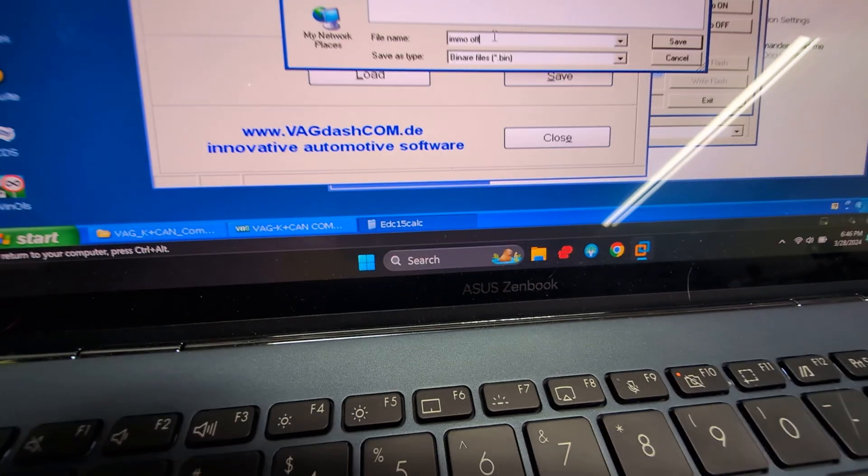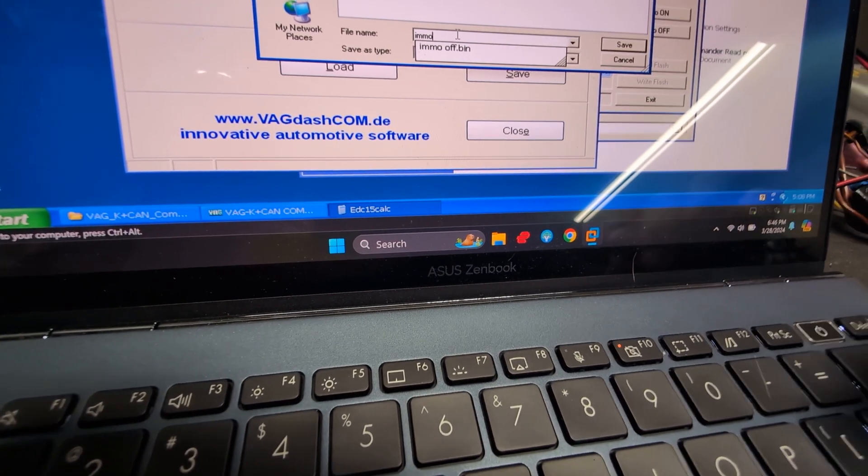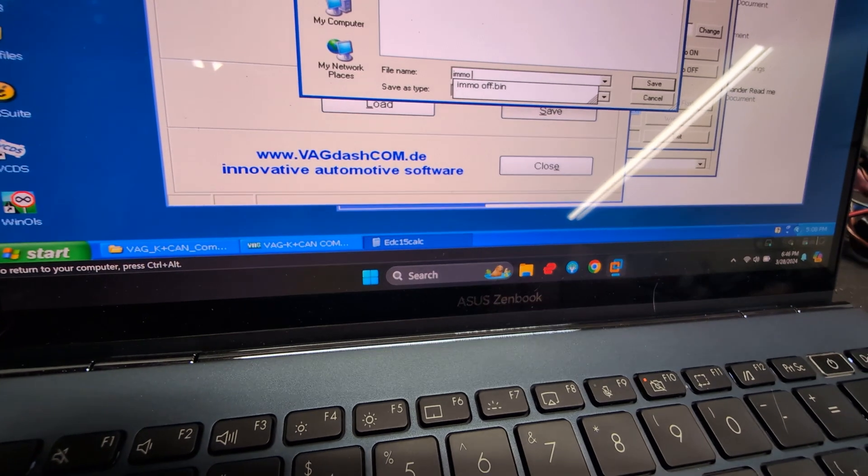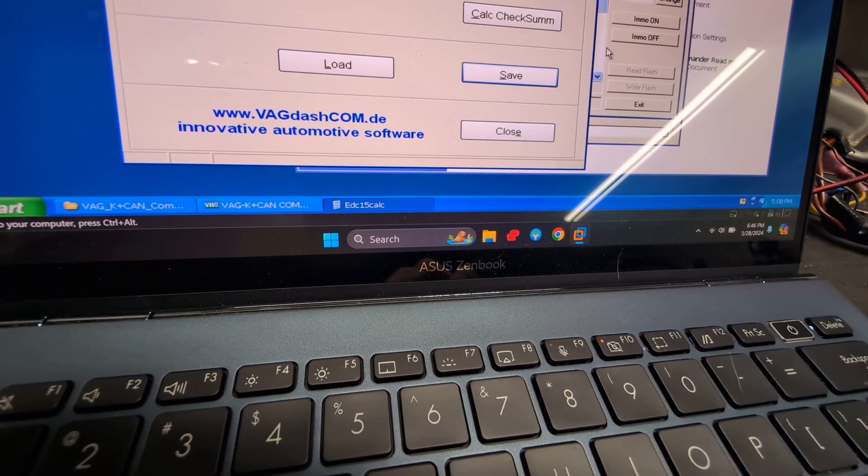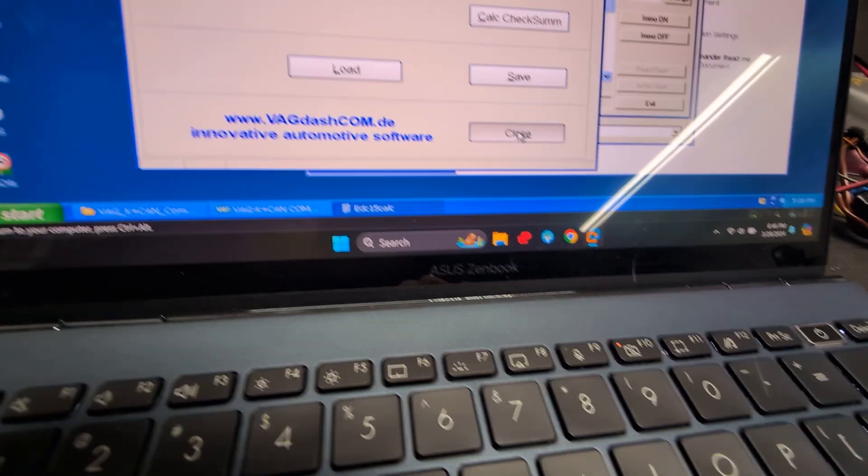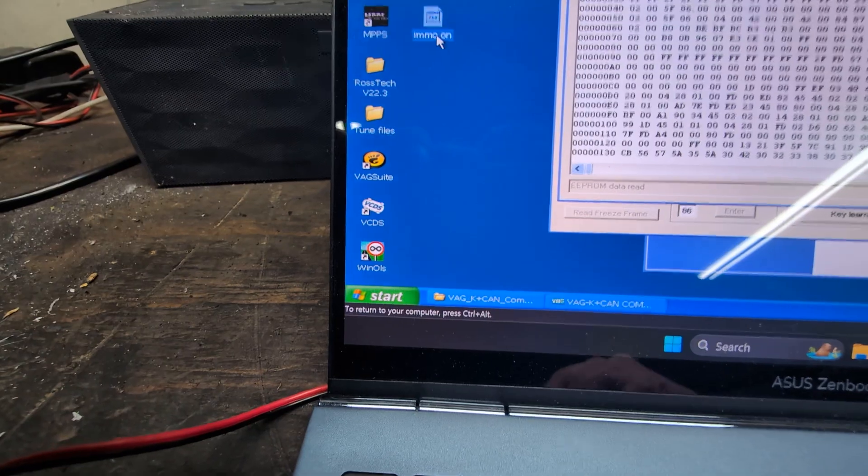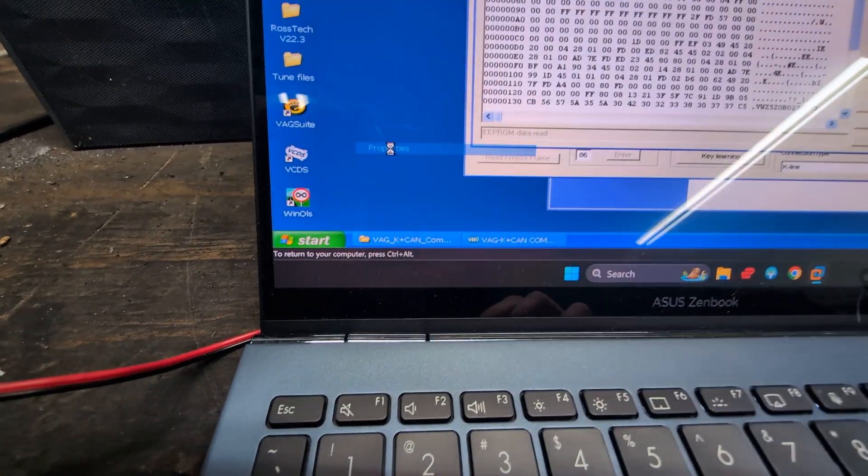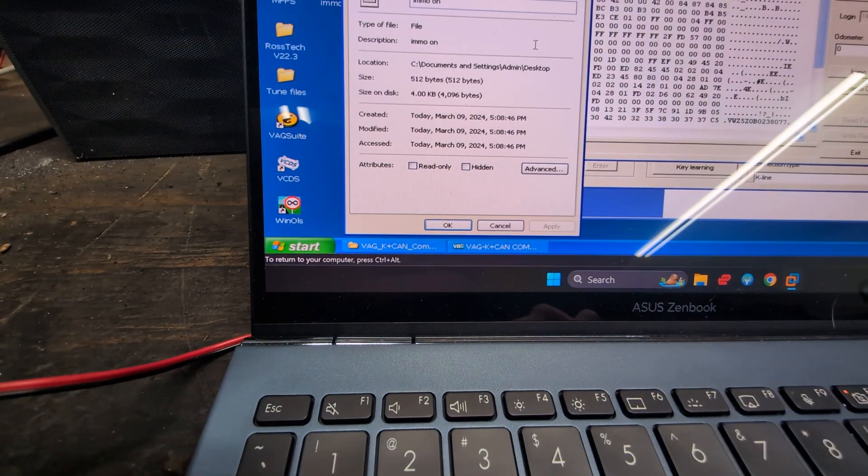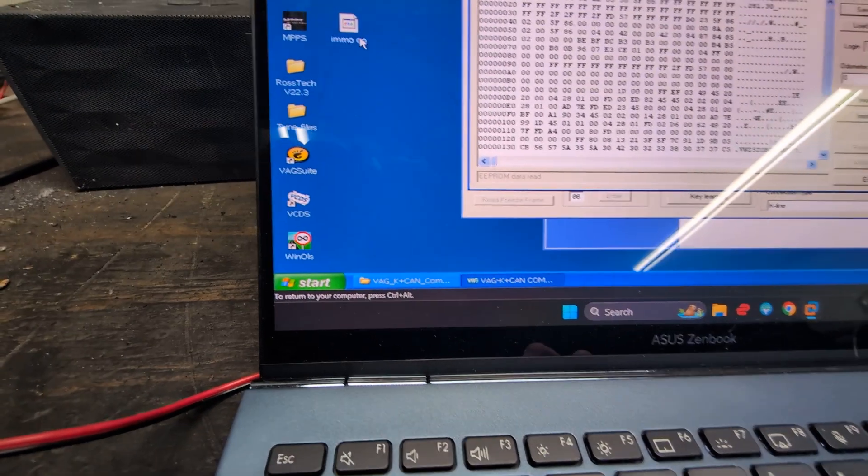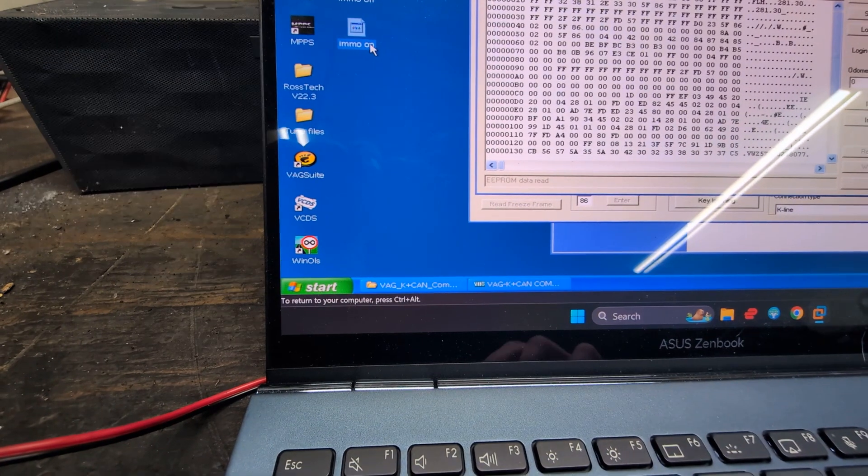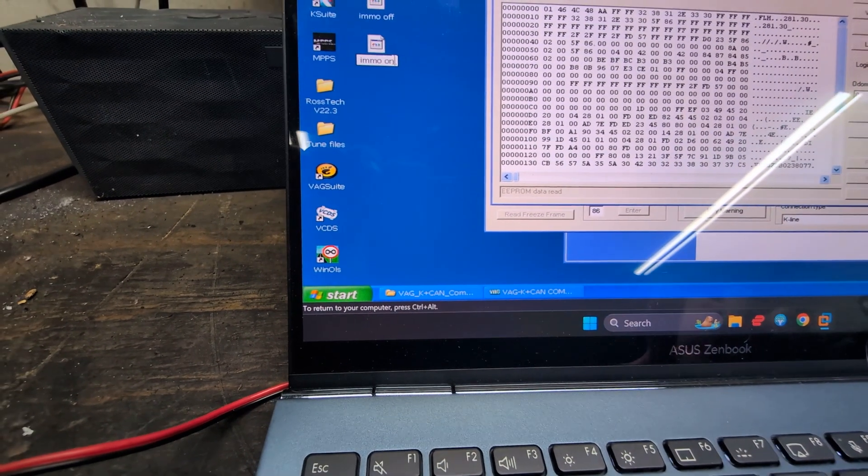We'll put it IMMO on, save, close. Let's make sure this is a bin file. It is not a bin file, so we're going to rename it to a bin file so it works.